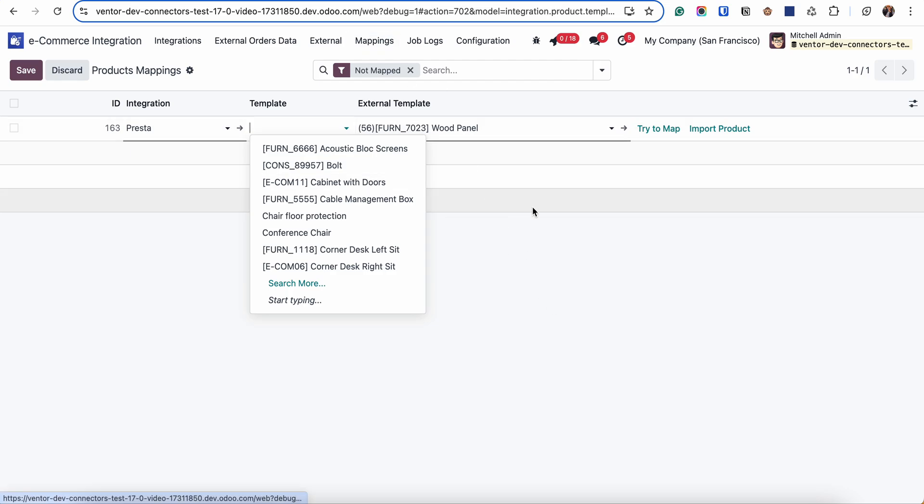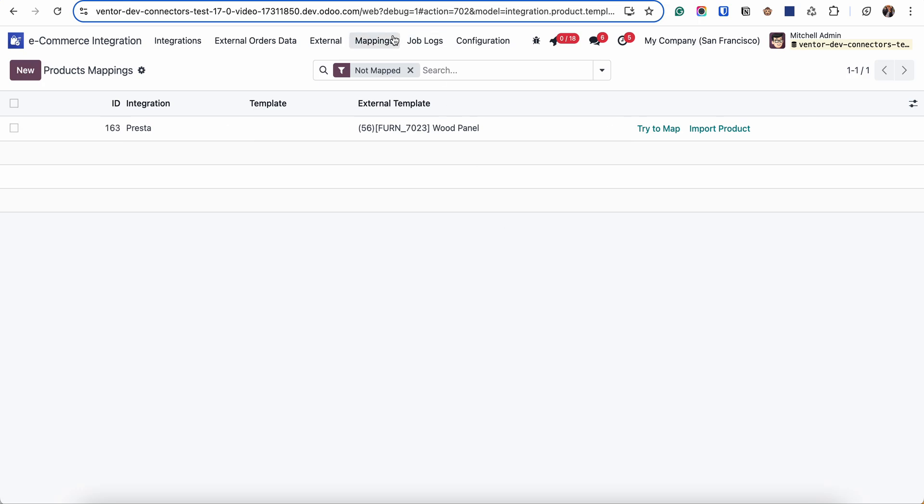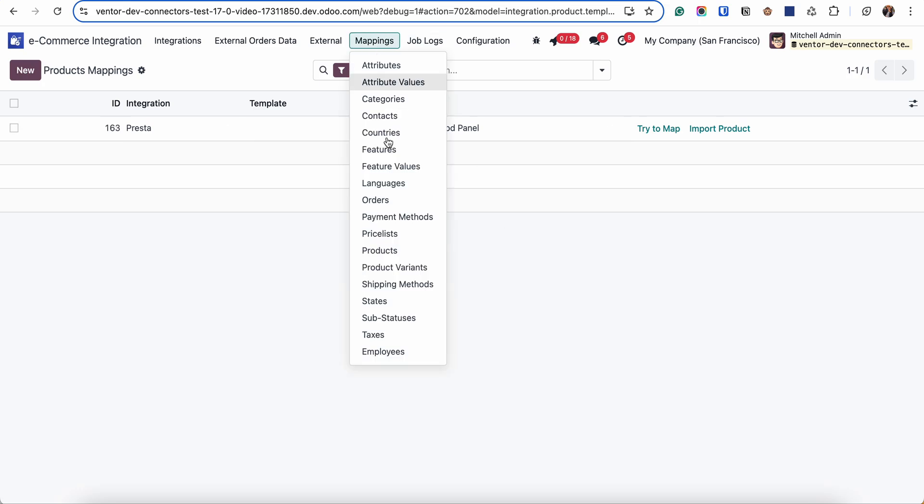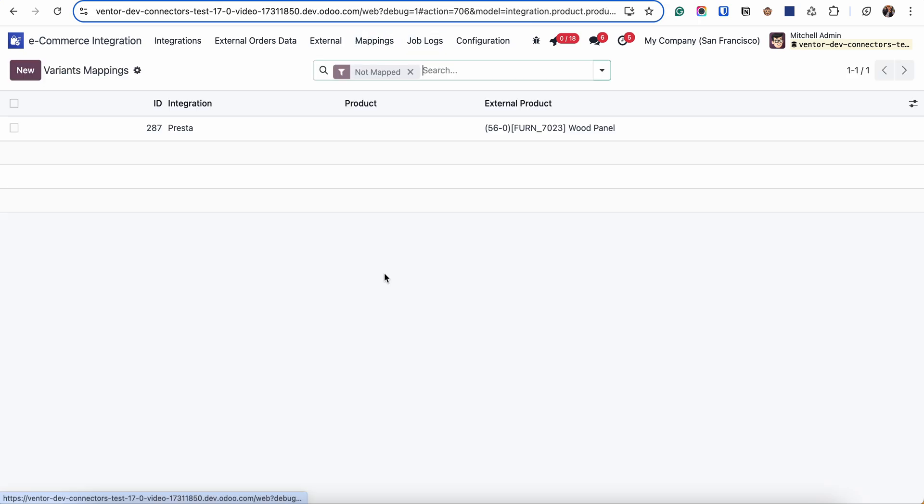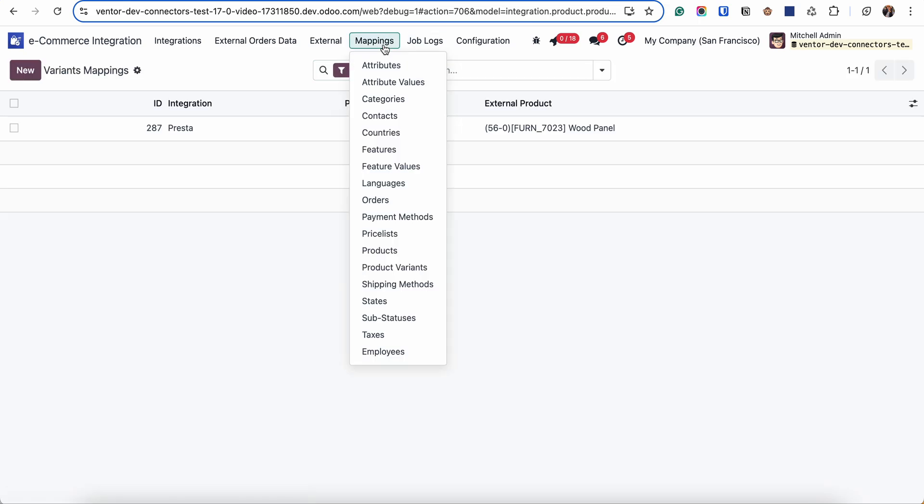And if we are making manual mapping, we need to map templates in the products menu and variants in the product variants menu.